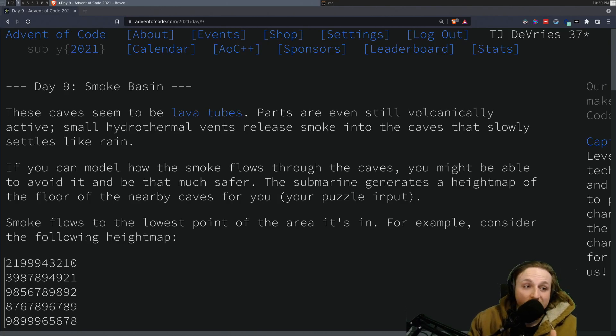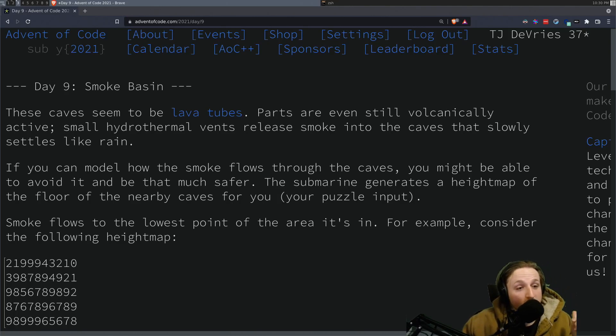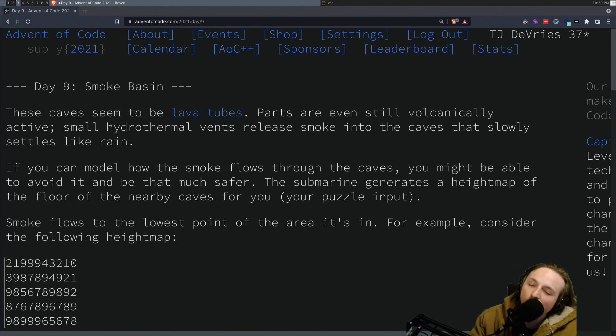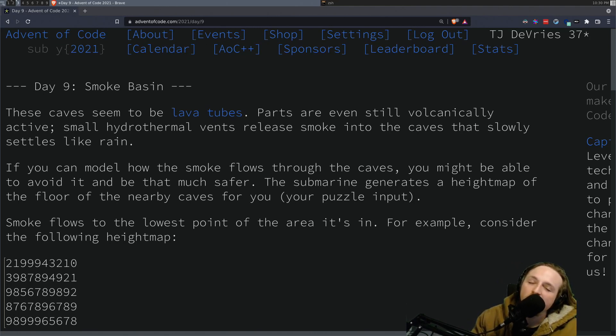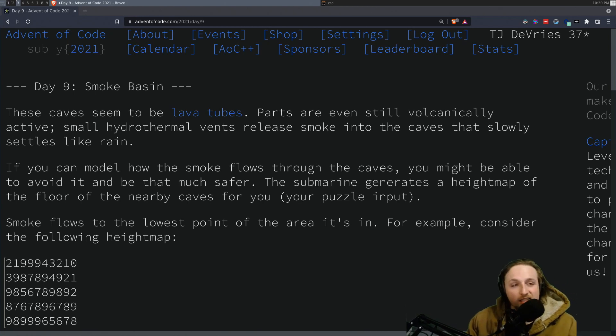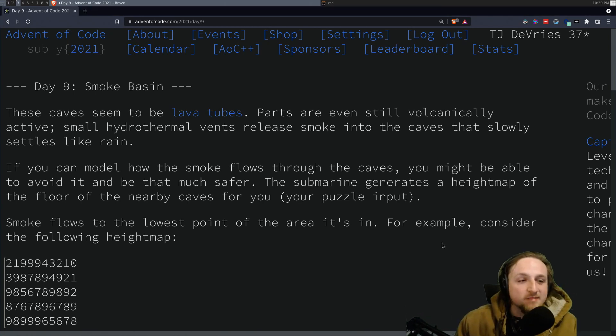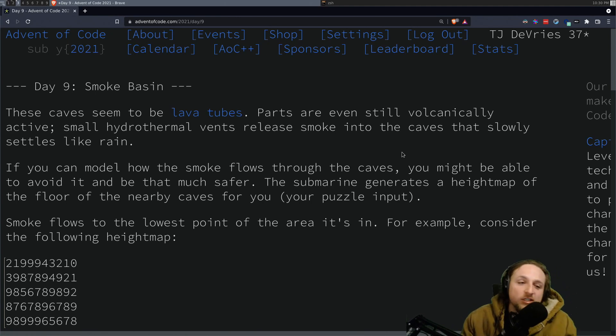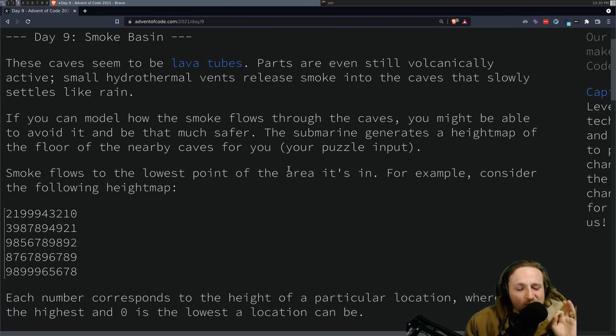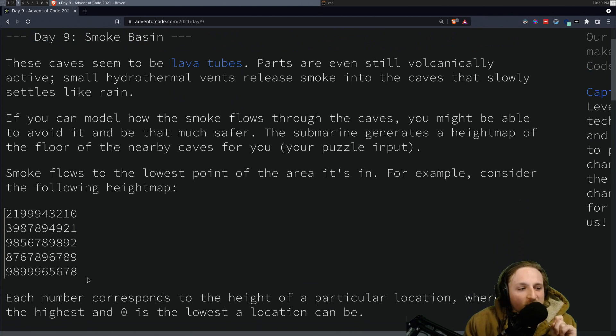What's up, YouTube? It's time for the advent of code, day number nine. So we're continuing on where we left off, day number nine. In this one, the problem is relatively simple to start with.